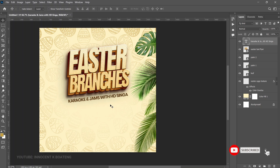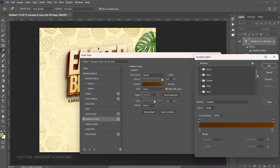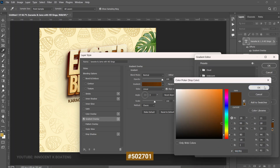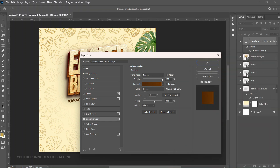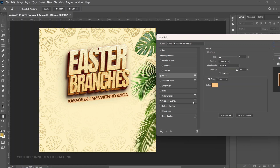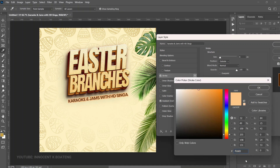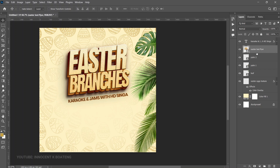Now let's make this text more beautiful. Right-click, go to Blending Options, and add a Gradient Overlay. This is the gradient I'm using — here's the first color and here's the second color. Click OK. Then go to Stroke and add a stroke with this color, reducing the size slightly.